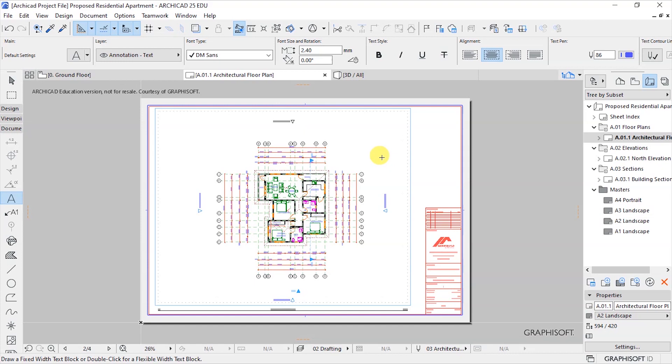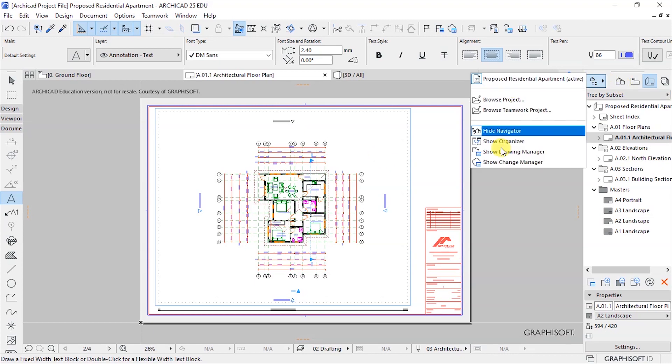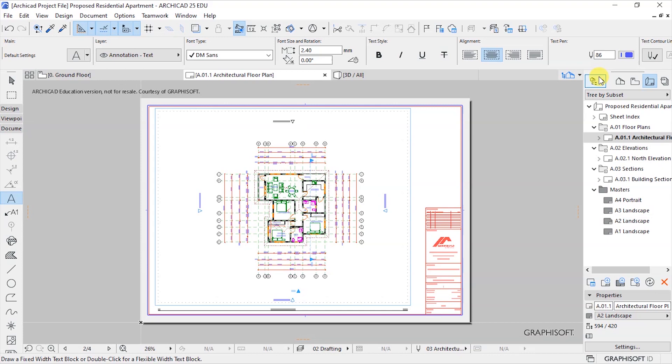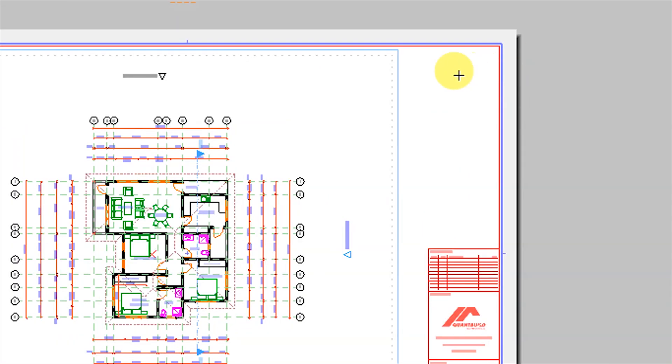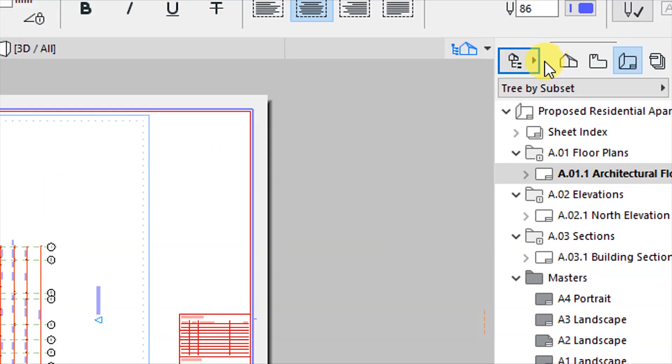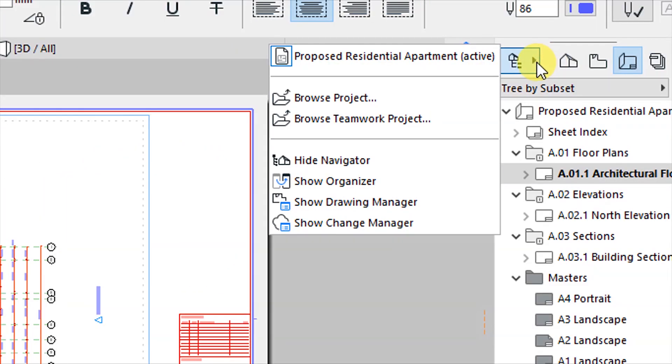In case someone is using a BIMx model viewer we can save this to a BIMx hyper model so they can access it on a mobile phone using the BIMx app. Let's go to the project chooser here and I want to zoom to the project chooser here.